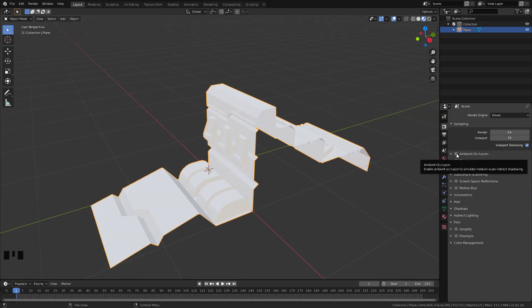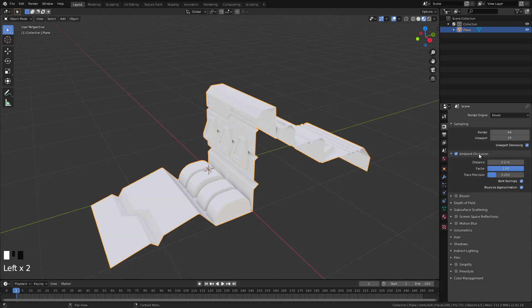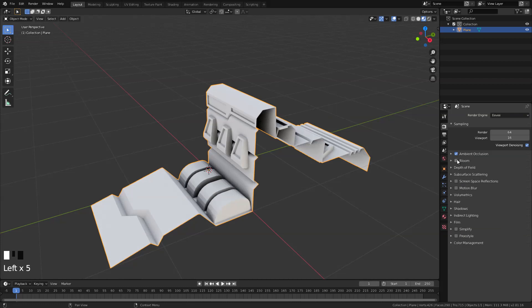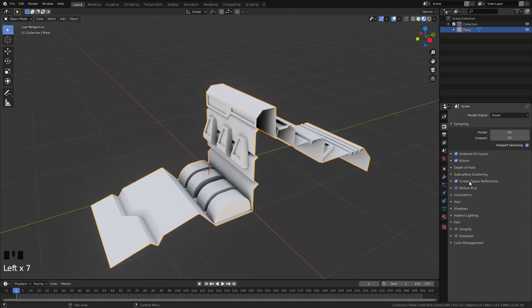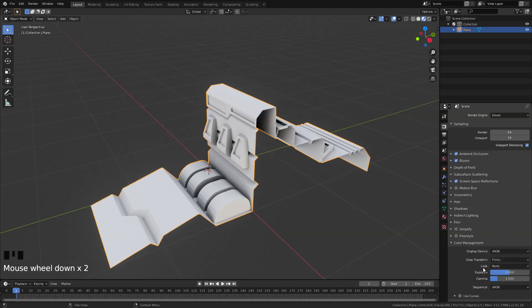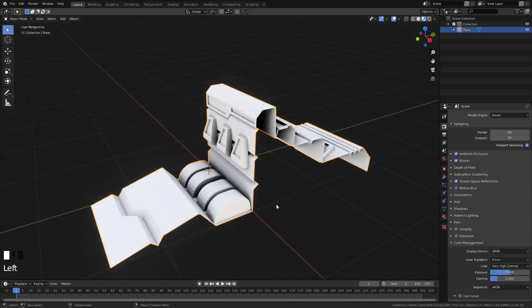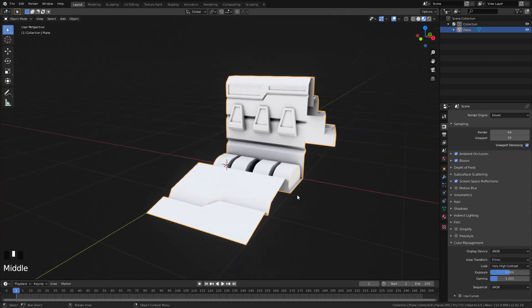Let's enable our ambient occlusion, then set the distance to 1 and the factor to 3, and let's just enable the screen space reflection. And under color management here let's change the look to very high contrast.